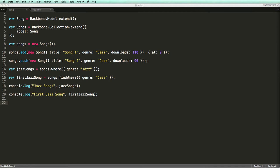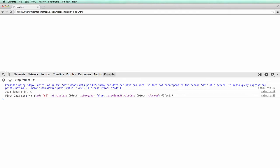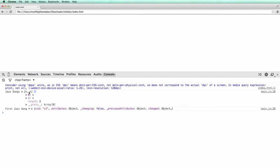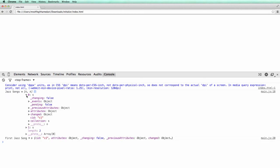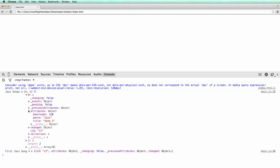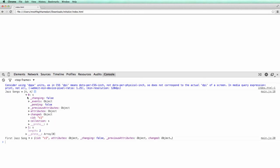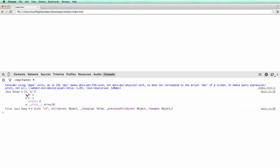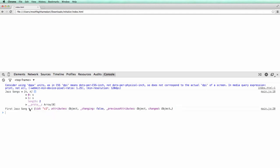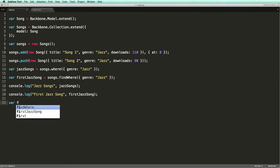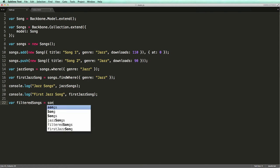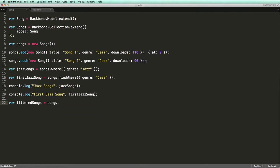Now let's see the result in Chrome. There you go. Note that the result is an array. Let's expand it. We can also add multiple filters in the where method. For example, we can search for any songs with the genre of jazz whose title is song 2.